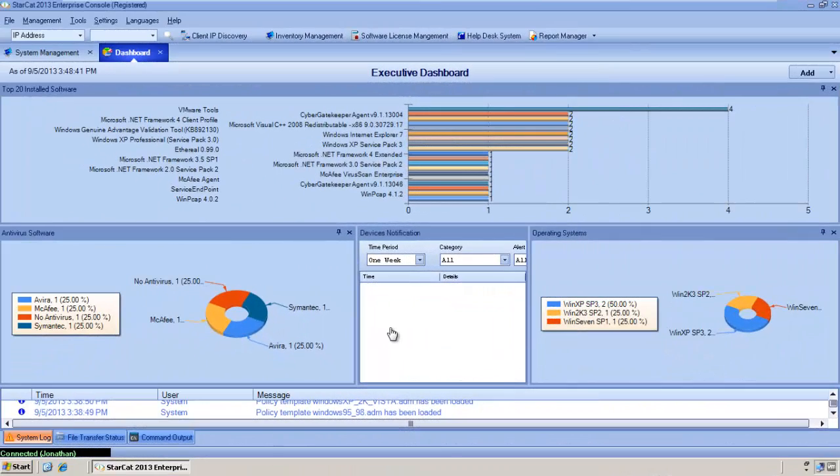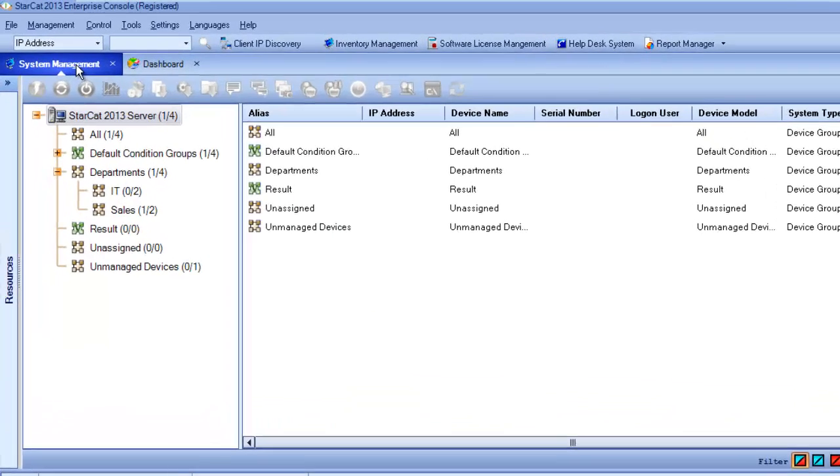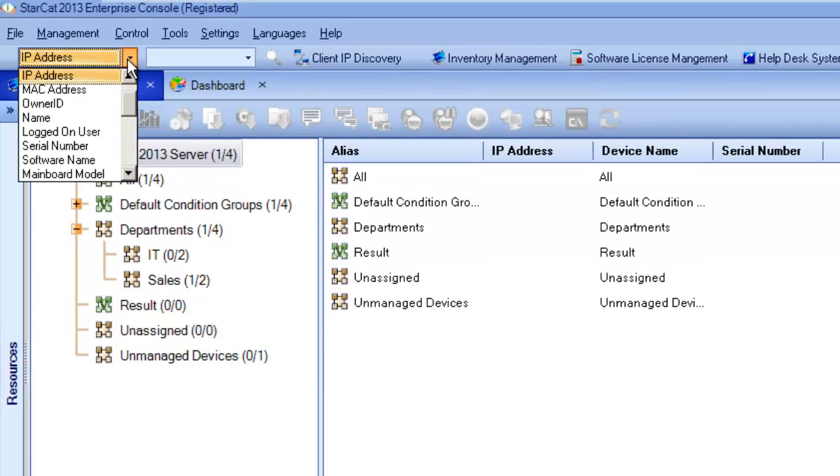We will start this demo inside the StarCat Management Console. Let's assume we get a call from Mike who needs some help with his computer. We can quickly jump to the System Management tab and search for Mike's computer. In this case, we will use his username.